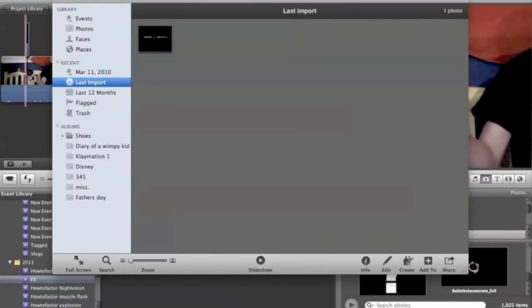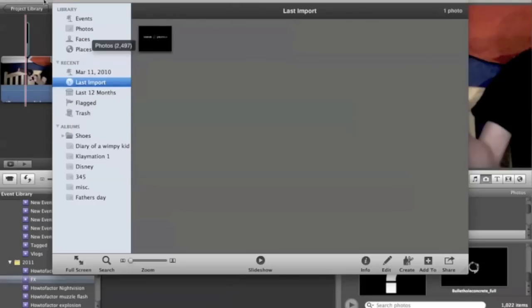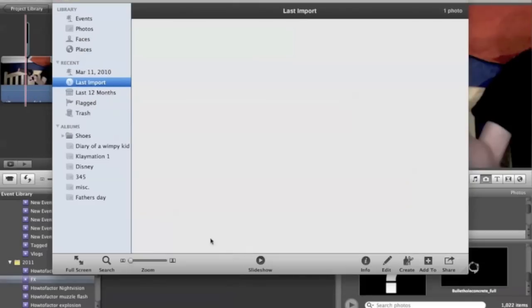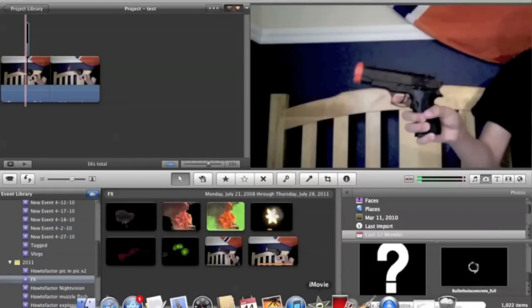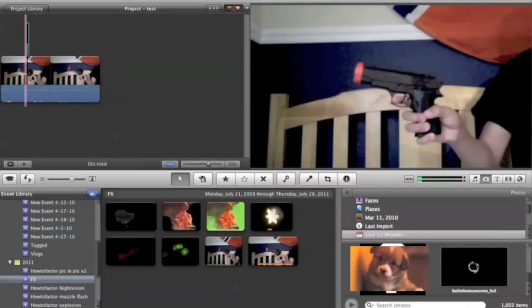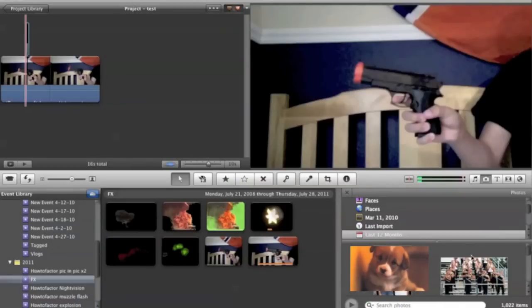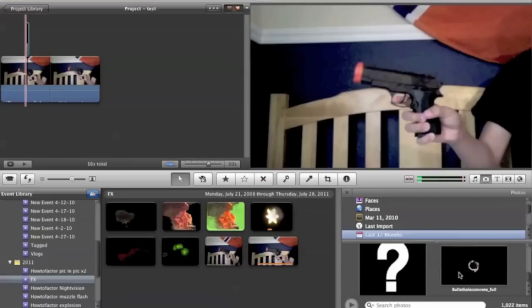And then you have to import it into iMovie11 photo, and you'll get the picture down at the bottom right there.